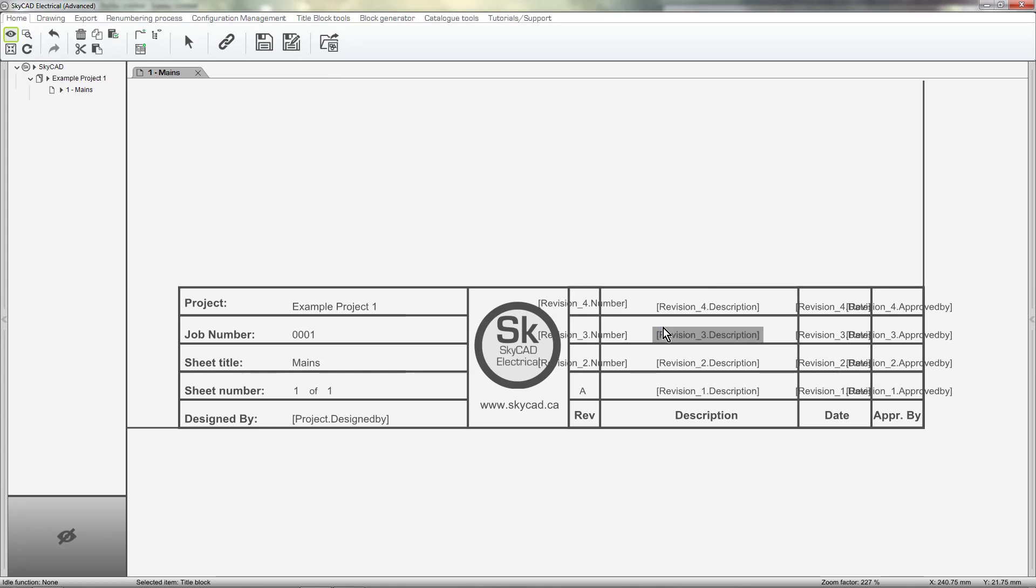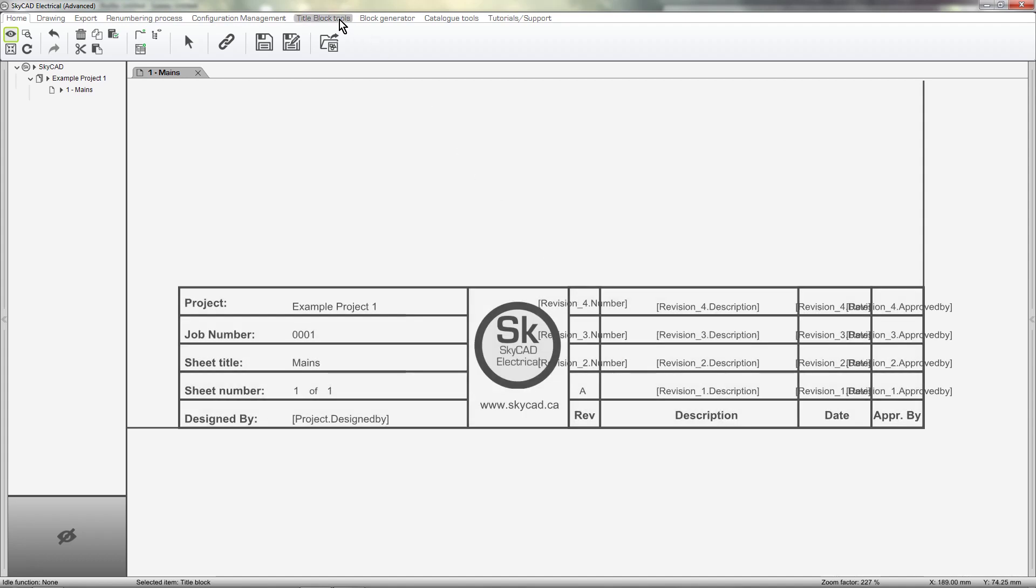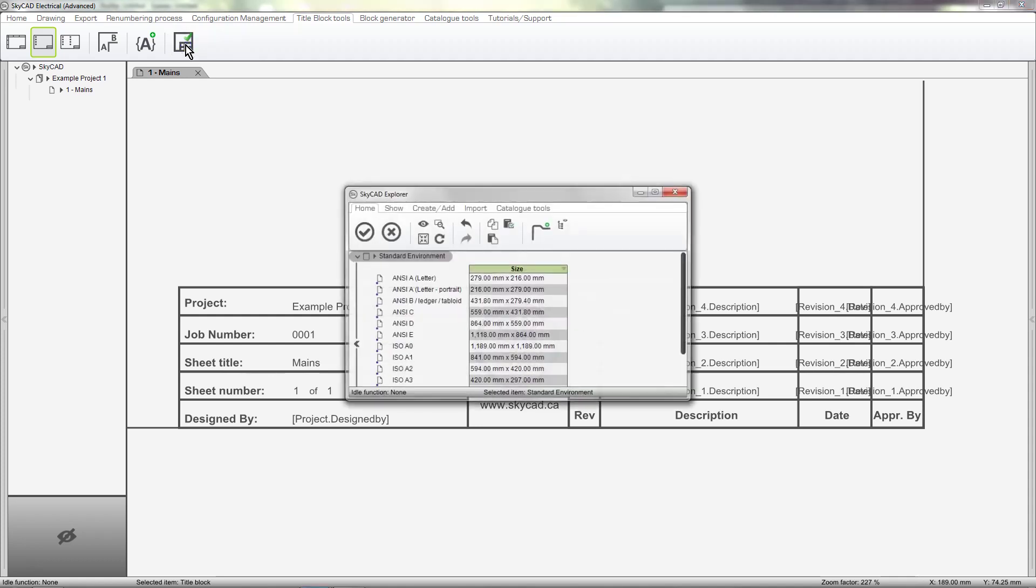Once the title block is saved, we can set this title block as the default title block for any sheet size. Select the title block, go to the title block tools and select Set title block as default for sheet size. I'll select A4.